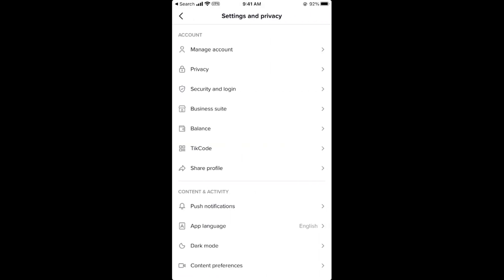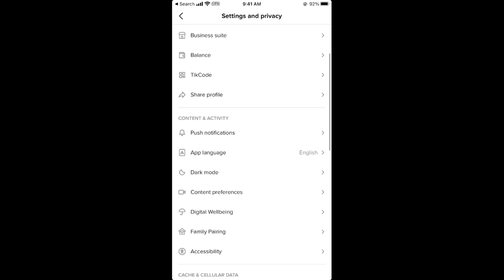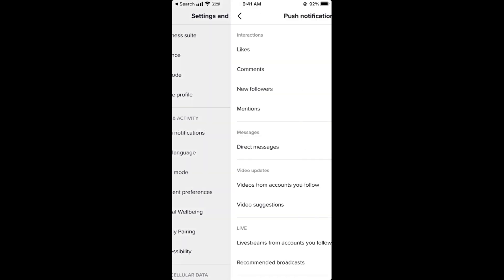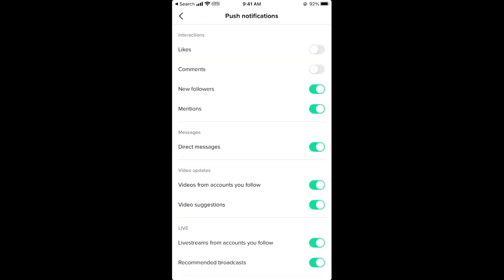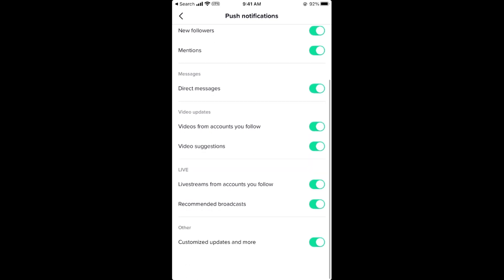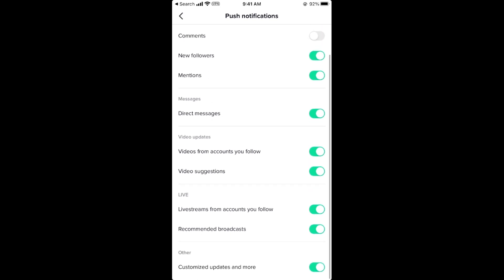scroll down a bit and here you can see push notifications. Tap on push notifications. Here you will be able to see all the push notifications that you currently receive, so you can turn them one by one.